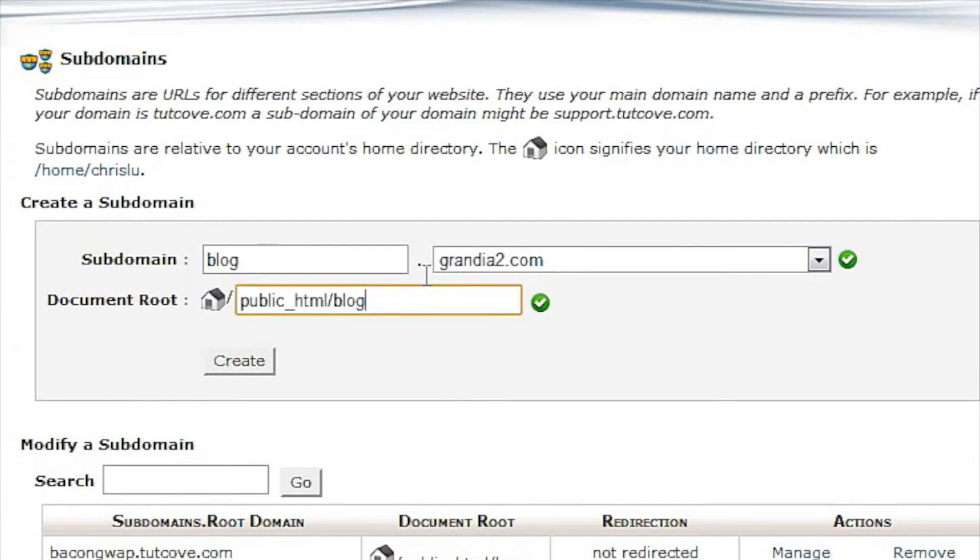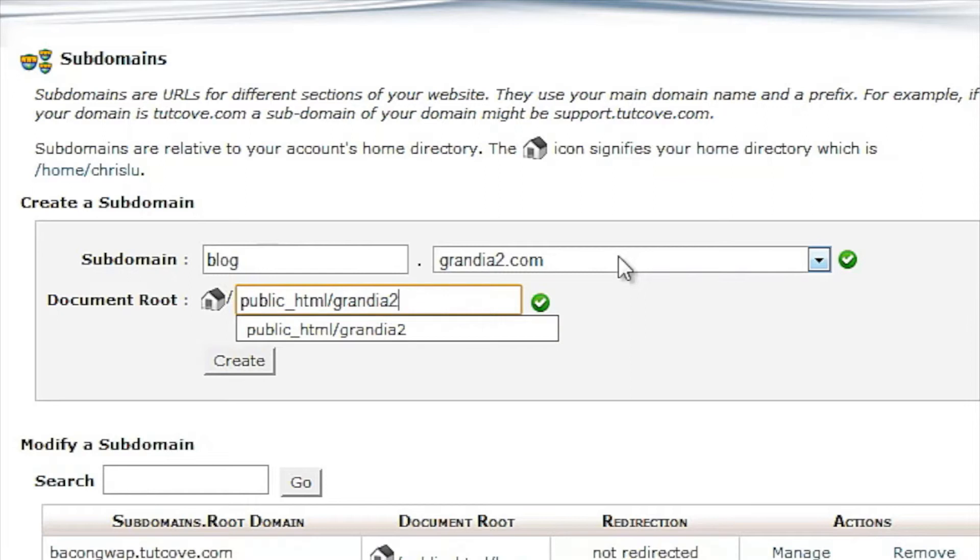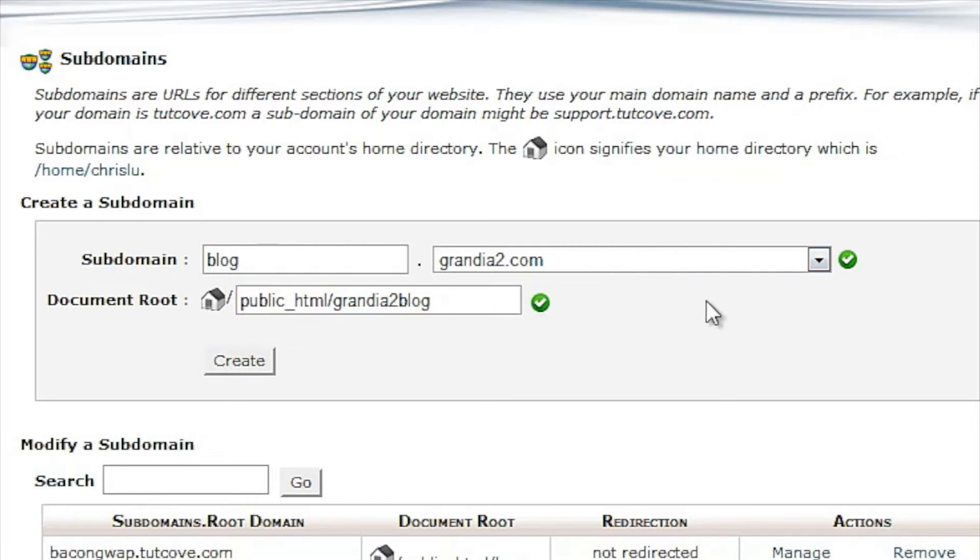You're going to set the document root here, which is through your FTP where all the files for this website will go. And keep in mind this will act like its own website so it gets its own directory.